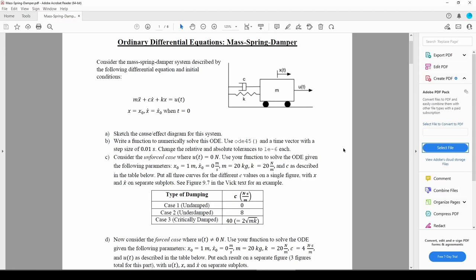This is the second video in the mass spring damper video series. In the first video, we introduced the mass spring damper system, generated the cause-effect diagram, and rewrote the second-order ODE into a system of first-order ODEs.